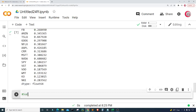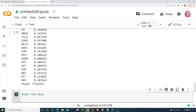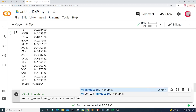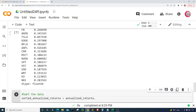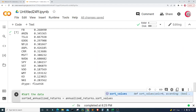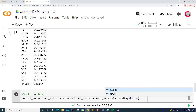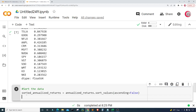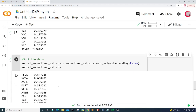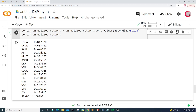Now I want to sort the data. I'll create a variable called 'sorted_annualized_returns' and set it equal to annualized_returns.sort_values() with ascending=False to sort in descending order. I'll then display sorted_annualized_returns and run the cell. Now we see the data is sorted in descending order from greatest to least.